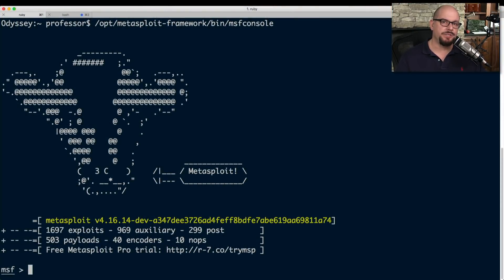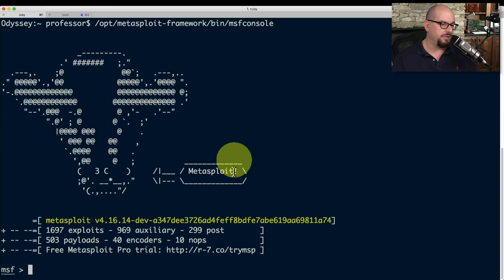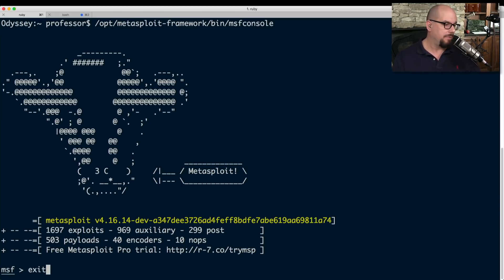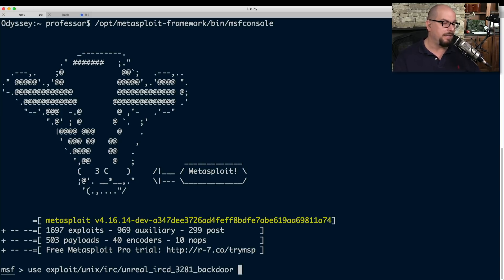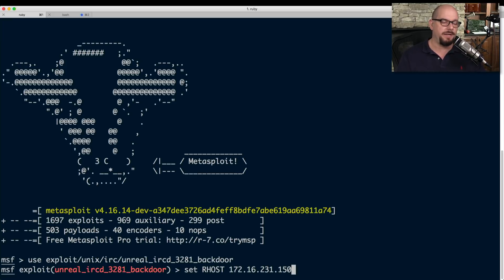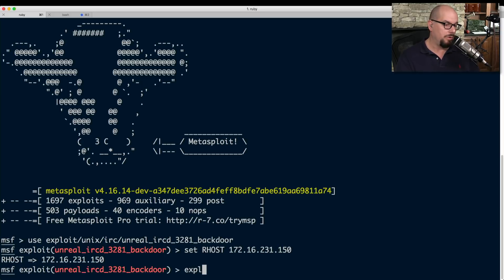I'm going to perform my own penetration test using one of the industry's most popular penetration testing tools — Metasploit. This version of Metasploit has 1,697 different exploits. I've also downloaded a virtual machine that is an intentionally vulnerable server; there are many of these available online so you can try different exploits. The server has a known vulnerability with an Internet Relay Chat client — specifically an UnrealIRCd daemon — and I'm going to load that vulnerability into Metasploit, tell it to use that exploit, and provide the remote host IP address of that virtual machine.